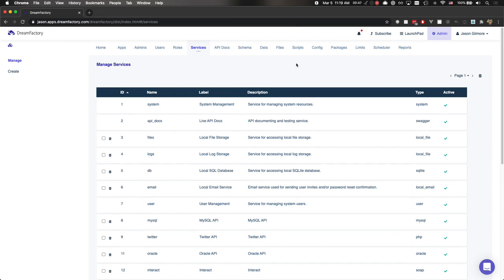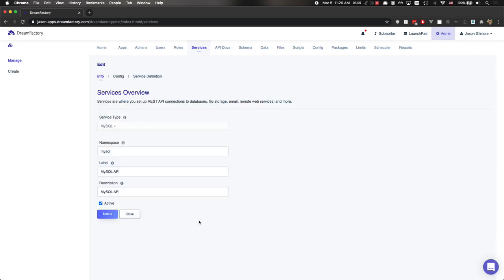For starters, I've created a MySQL API using DreamFactory, meaning DreamFactory was provided with a set of credentials and the platform generated a 39-endpoint API for that MySQL database. If I click on the Services tab and then choose MySQL, I can show you what that configuration looks like.